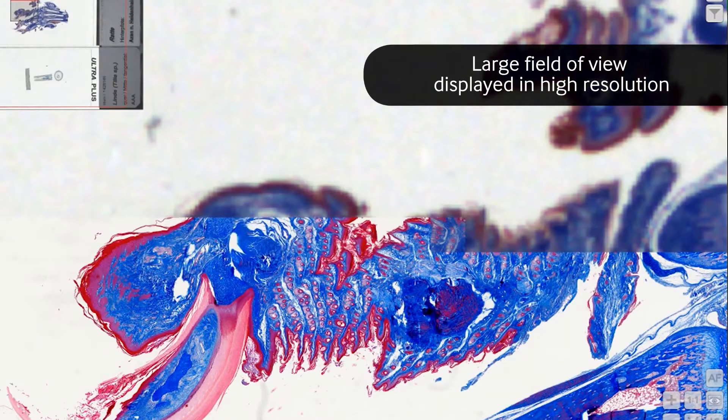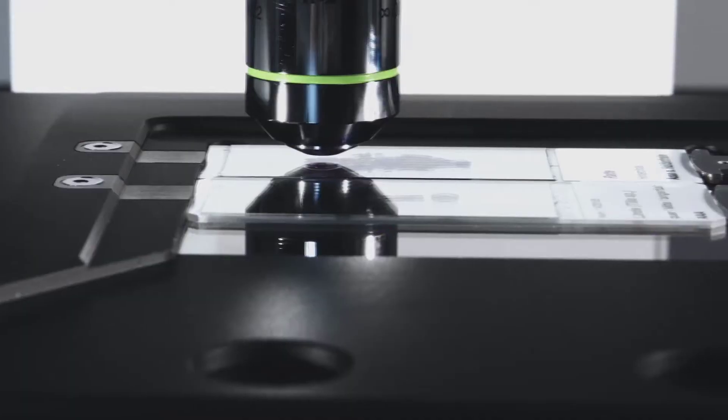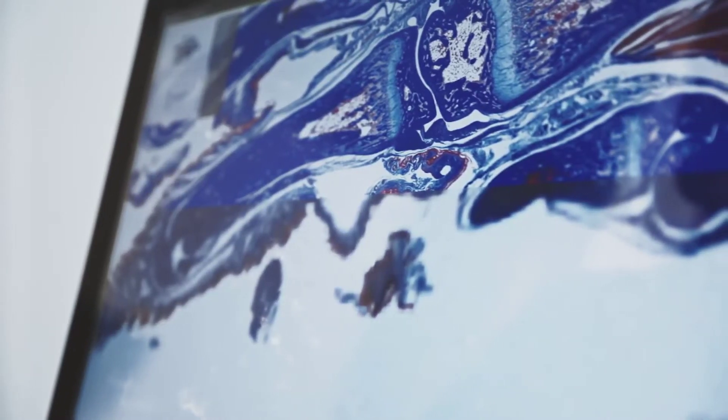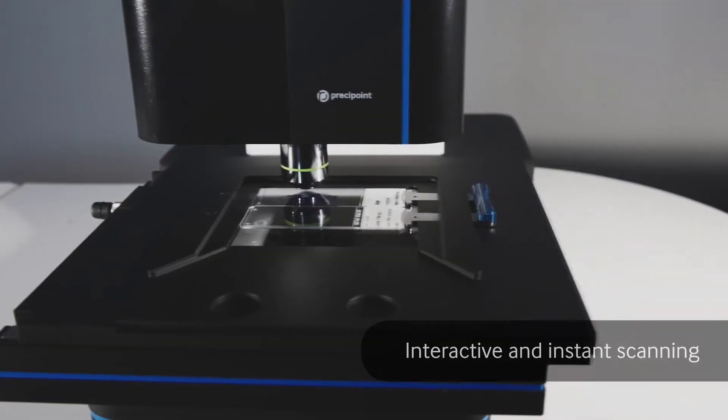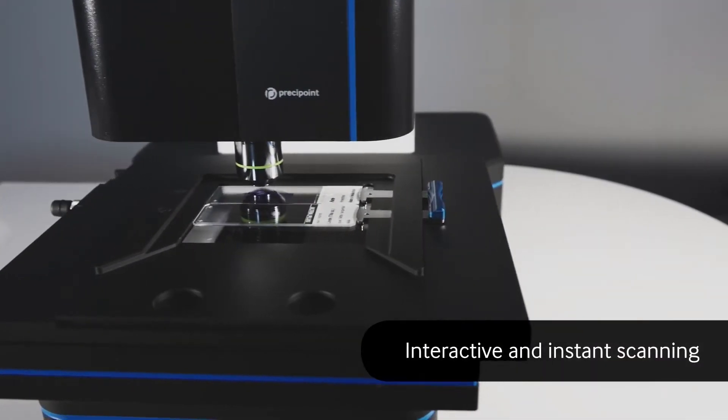Consisting of many combined high-resolution images. Never seen before in microscopy, this is what we call interactive and instant scanning.